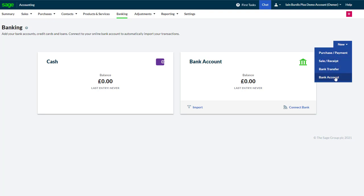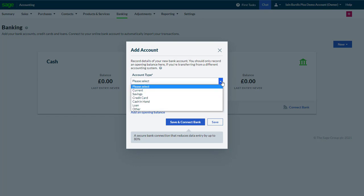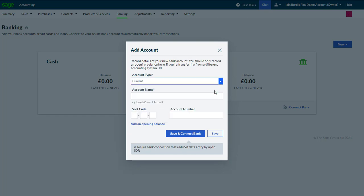Go to New and select Bank Account. If we choose to create a type of account that is current, savings or loan, we're presented with a screen that looks like this.